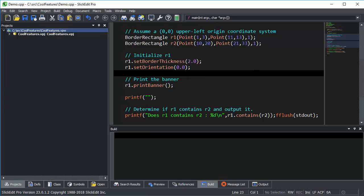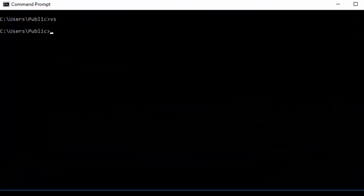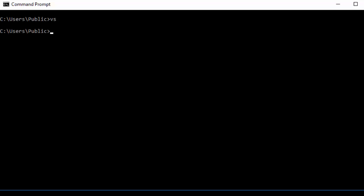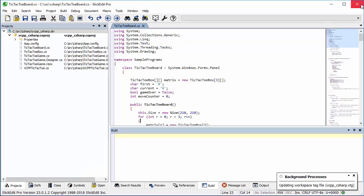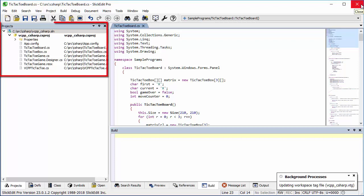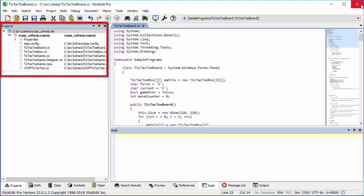Now we'll close SlickEdit and run it with a -sc option and a path to specify an alternate configuration directory. When we run VS -sc myconfig, the most obvious configuration difference is that the colors are different, but it's also using a different workspace.